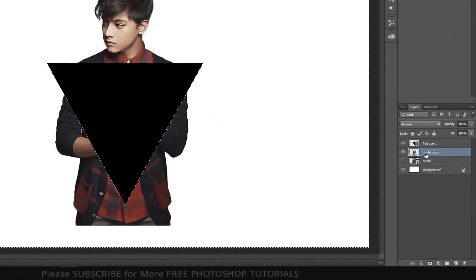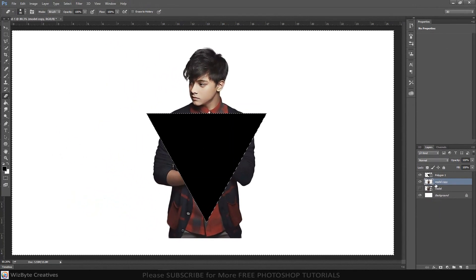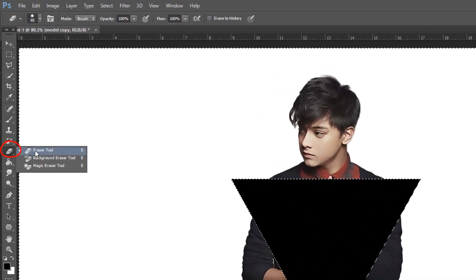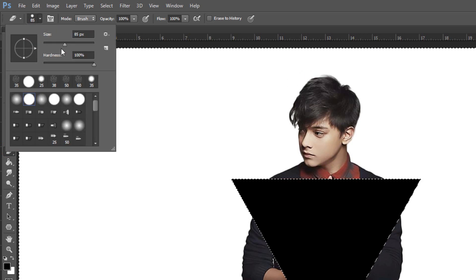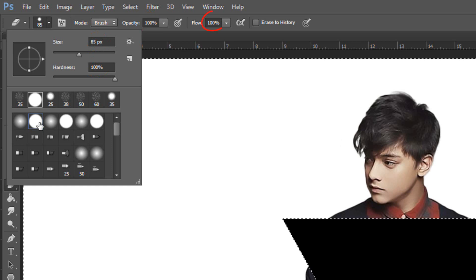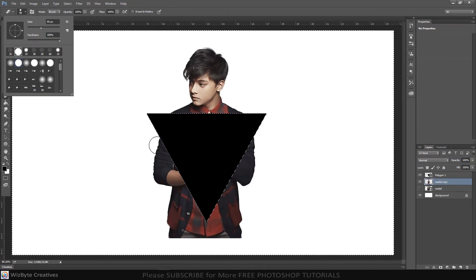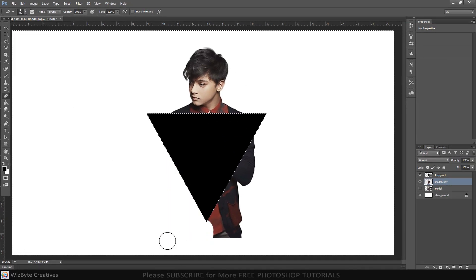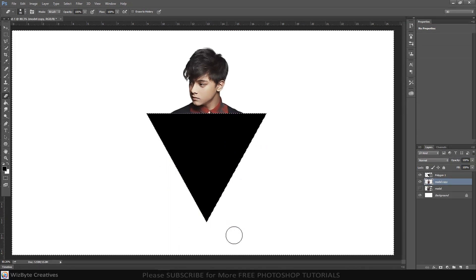Make the subject layer active. Open your eraser tool and brush picker. Pick a hard round brush. Make the size 85 pixels and the hardness 100%. Its opacity and flow are both 100%. Draw over the picture to hide it. Then deselect it.